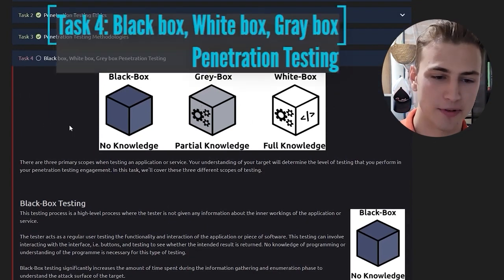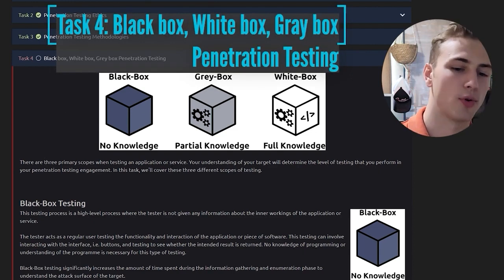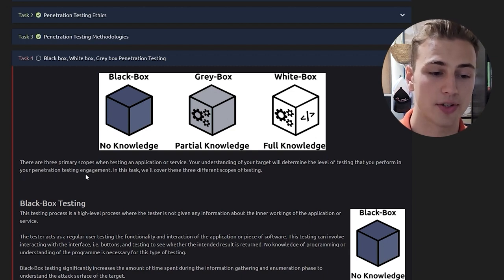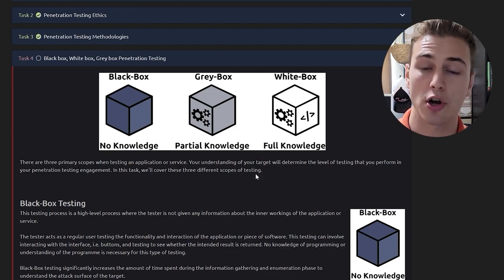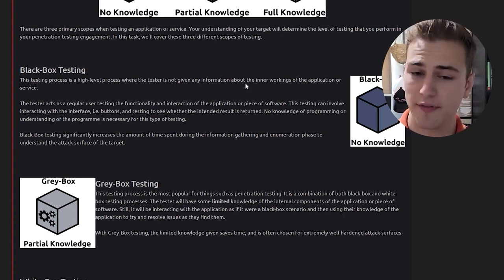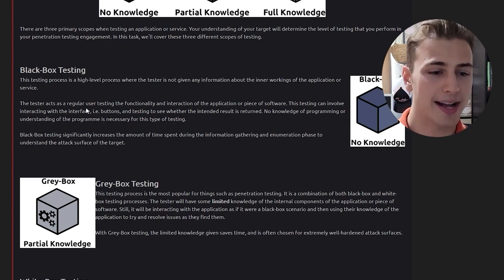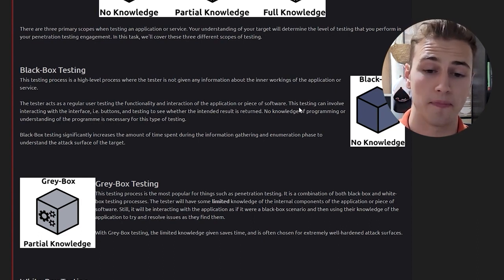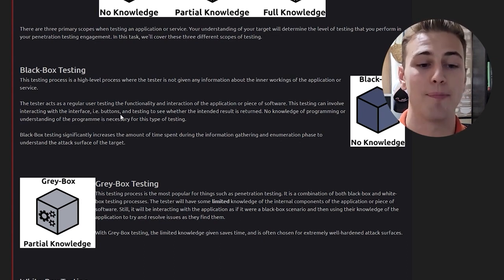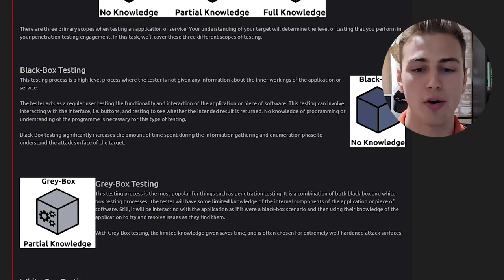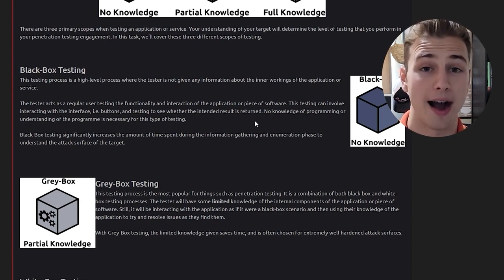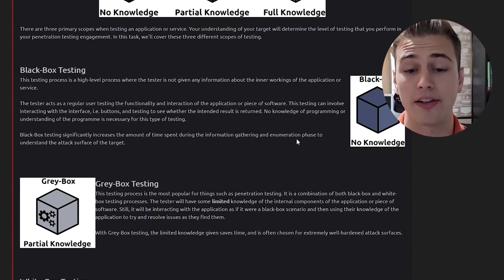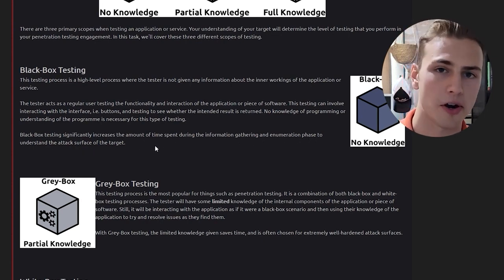After that, we can go ahead and go to task four. We have the three types of hackers. There are three primary scopes when testing an application or service. Your understanding of your target will determine the level of testing that you perform. Black box testing is a high-level process where the tester is not given any information about the inner workings of the application or service. The tester acts as a regular user testing the functionality and interaction of the application. No knowledge of programming or understanding of the program is necessary for this type of testing. Black box testing significantly increases the amount of time spent during the information gathering and enumeration phase.